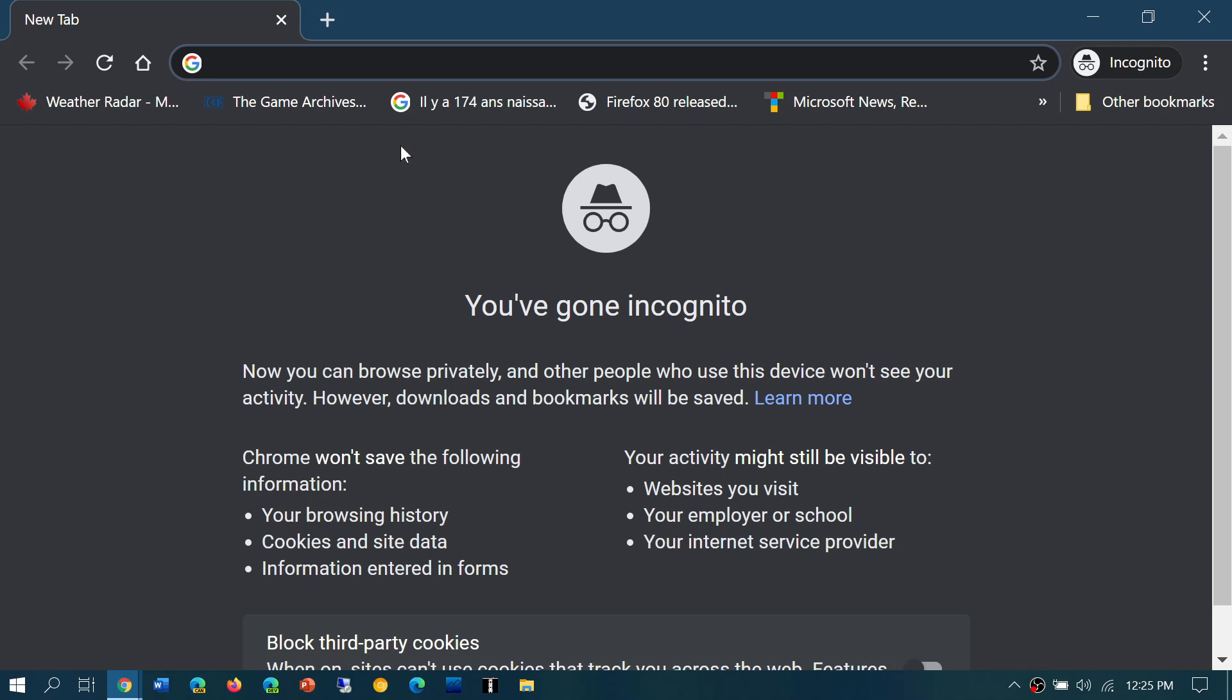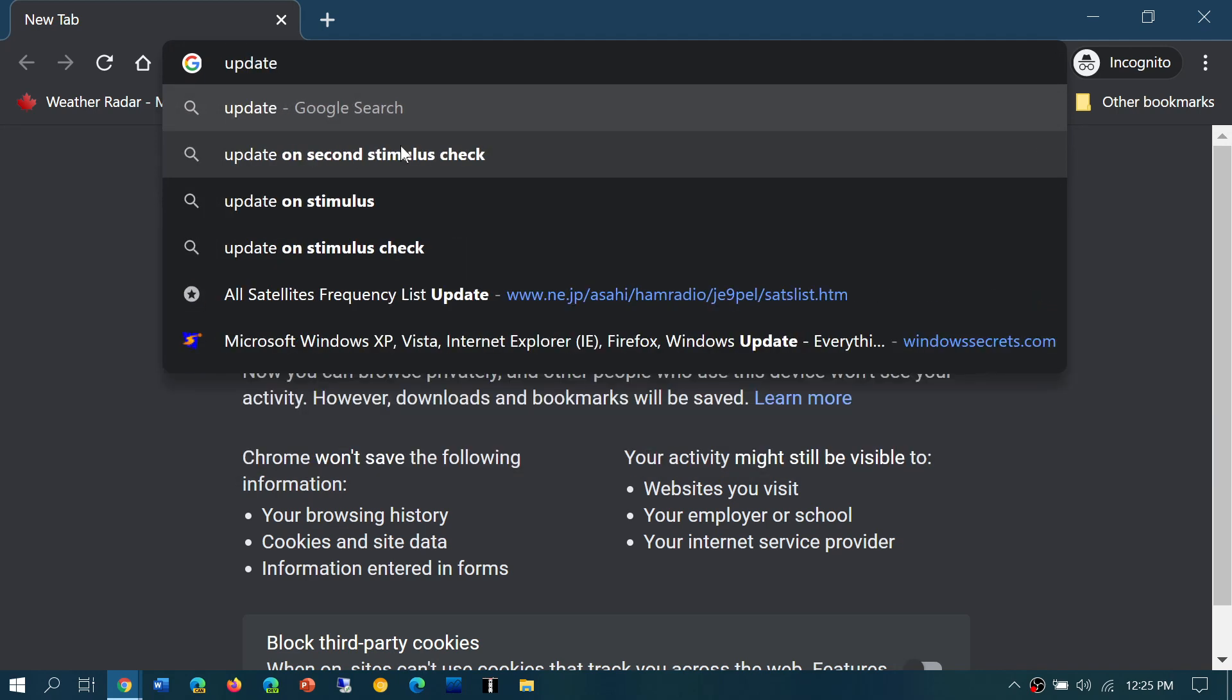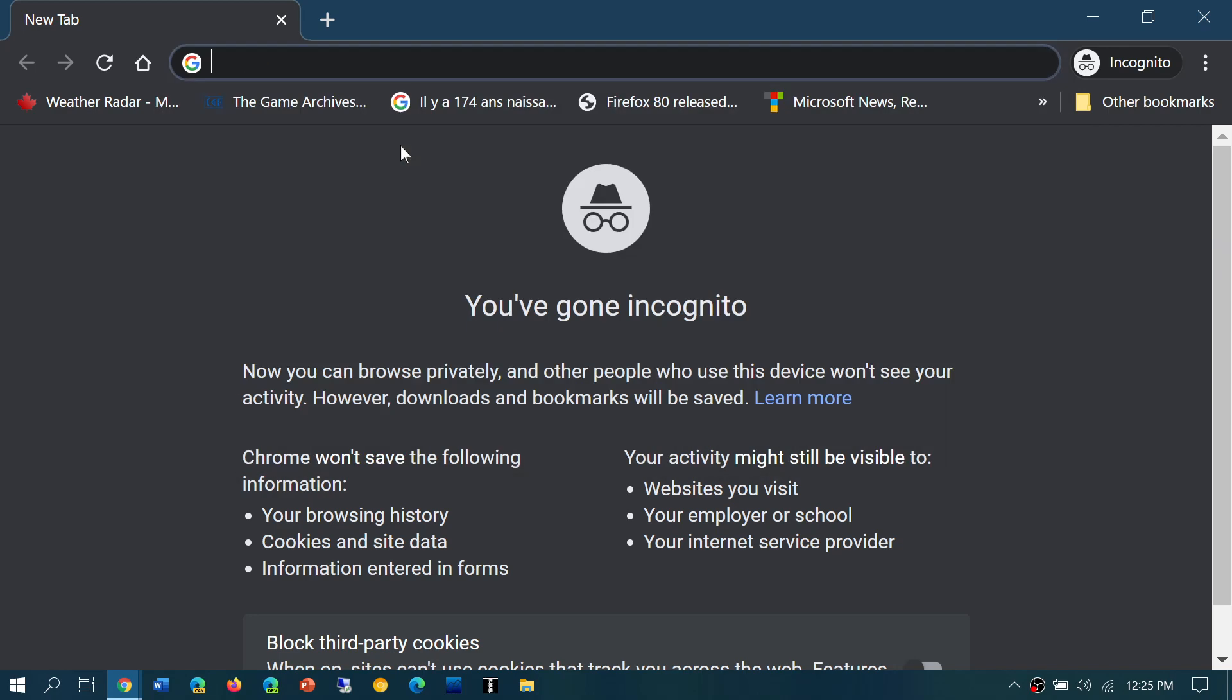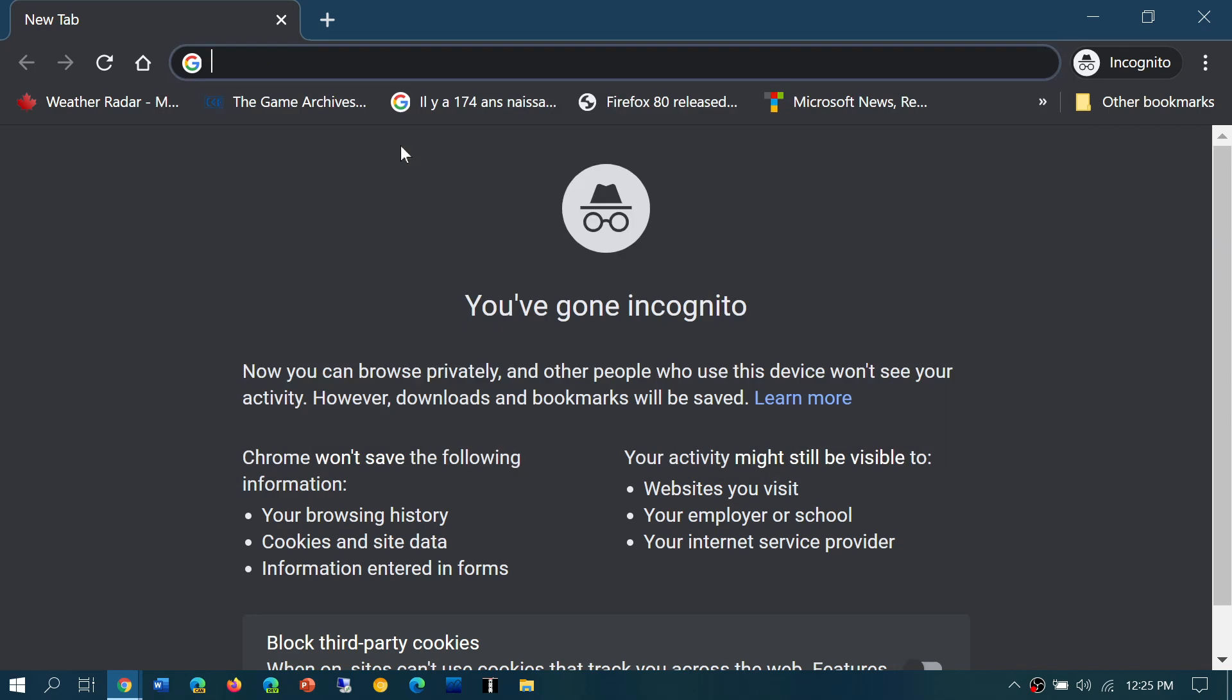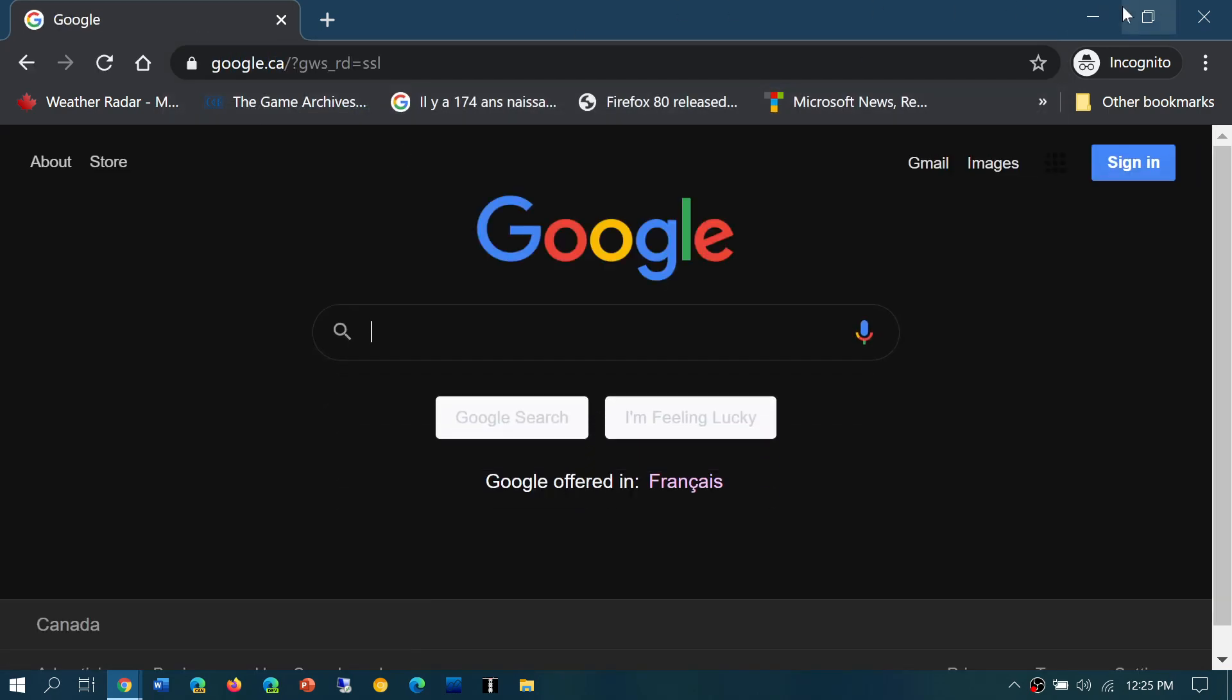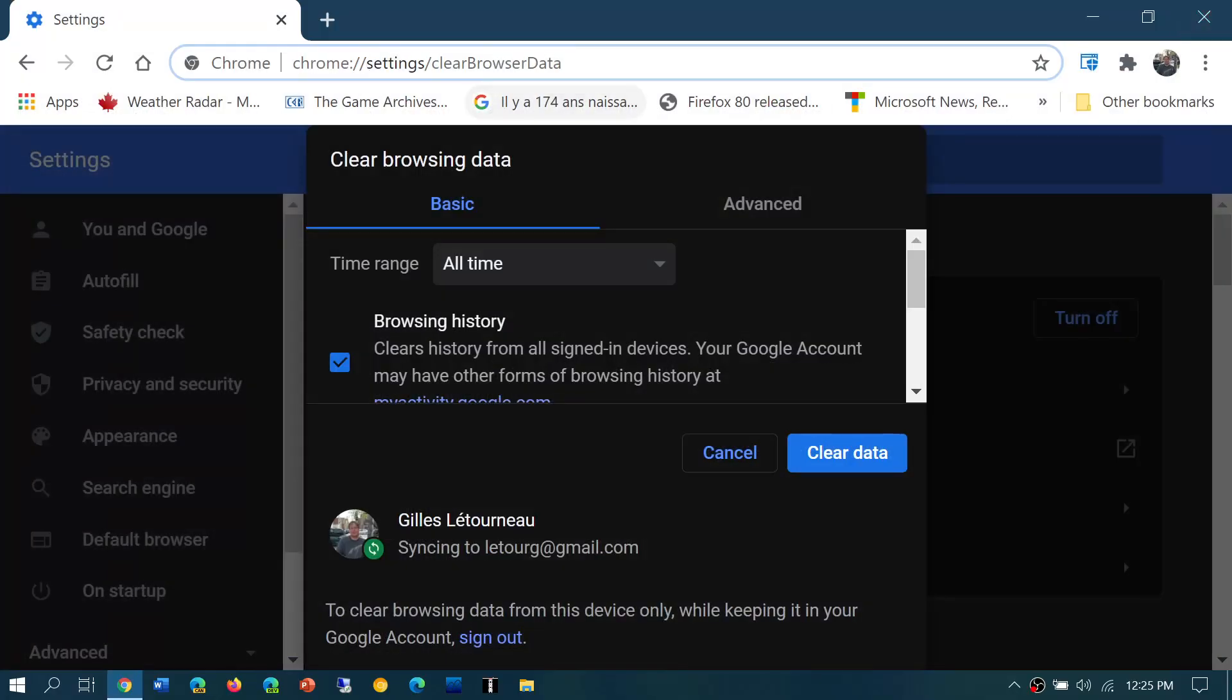You can manage passwords, translate a page, update Chrome, update credit card information, and so on. If I try update Chrome... whoops, I'm in incognito mode. This doesn't work in incognito mode, by the way. Let me go back to a regular page.